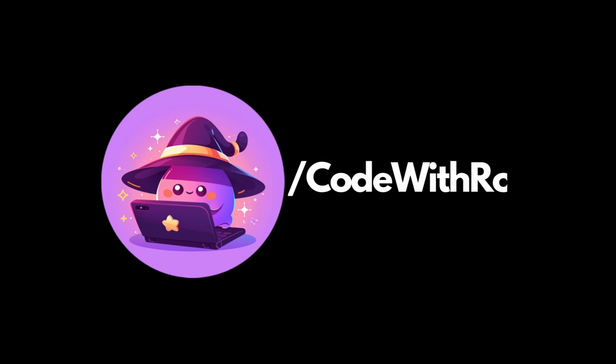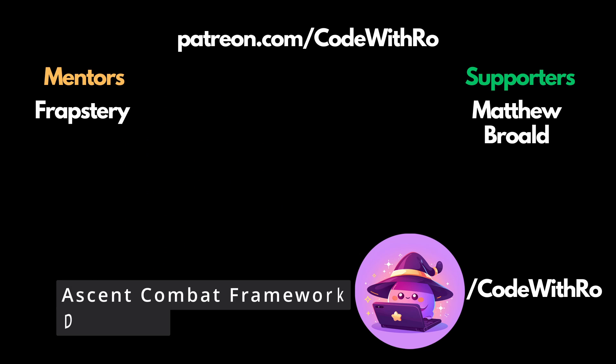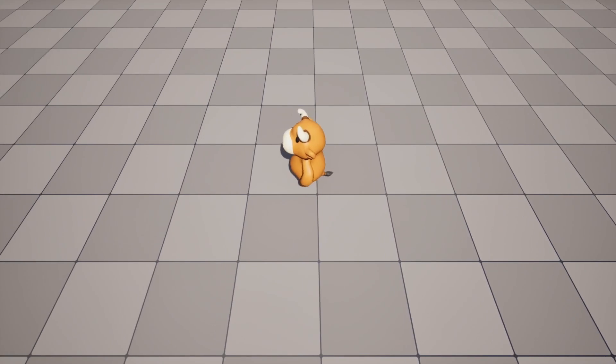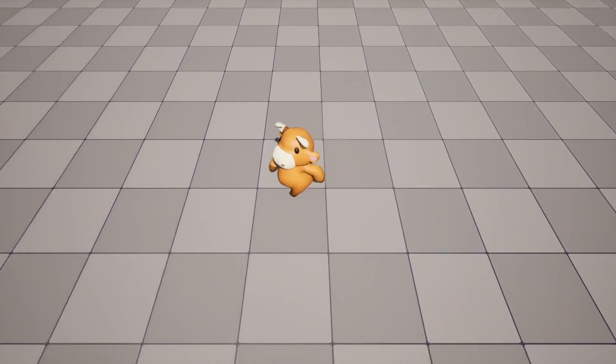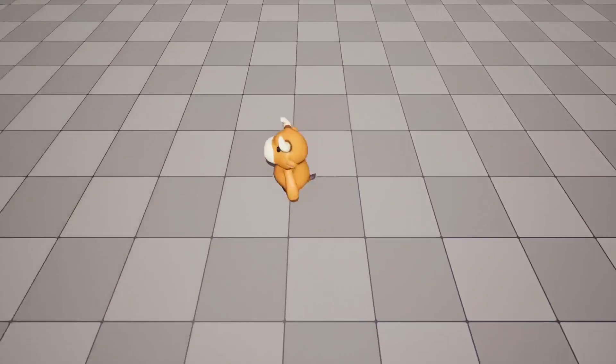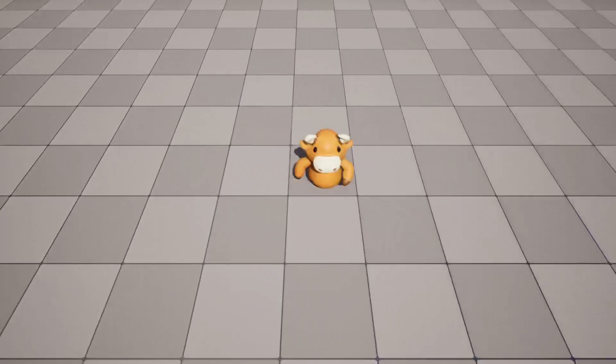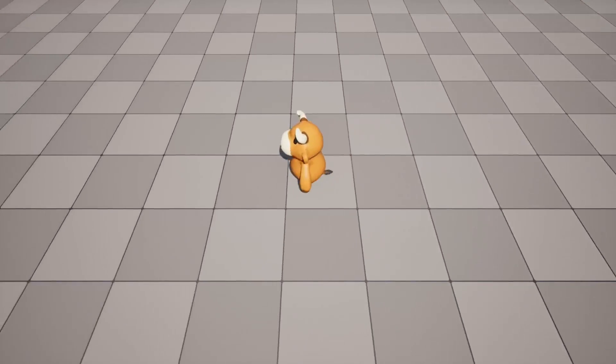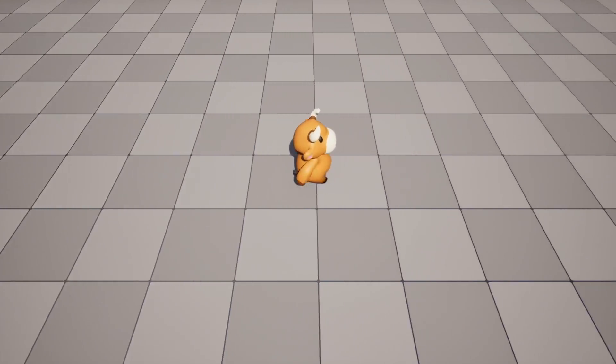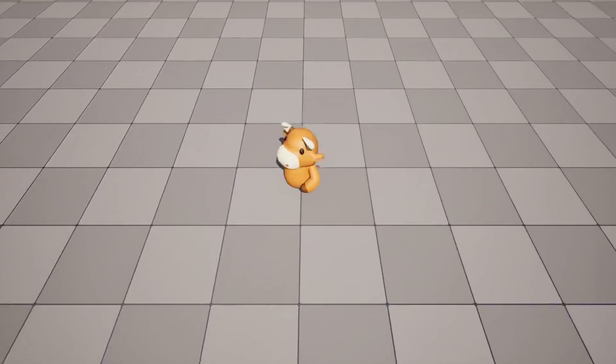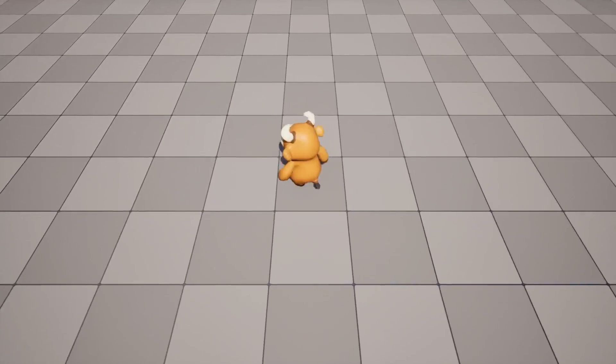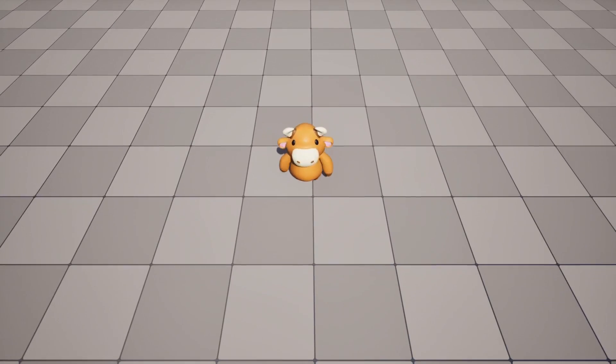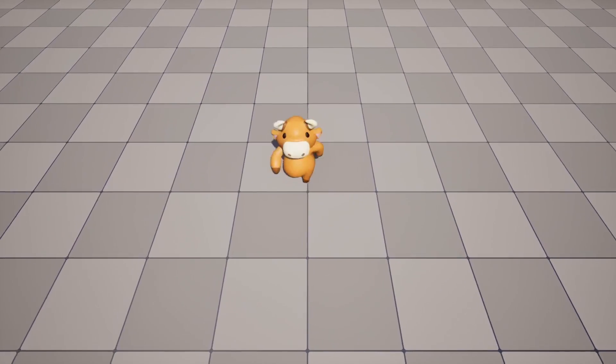Hey everyone, welcome back to another video with CodeWithRow. I'm actually going to be starting my devlog on creating my first game using Ascent Combat Framework in Unreal Engine 5. In this video, I'm going to be going over how to create this eight directional movement starting from a blank project. You'll see that my character turns and moves instantly in eight directions, kind of like Link's Awakening. And all he does is just move and idle for now. Let's get started.